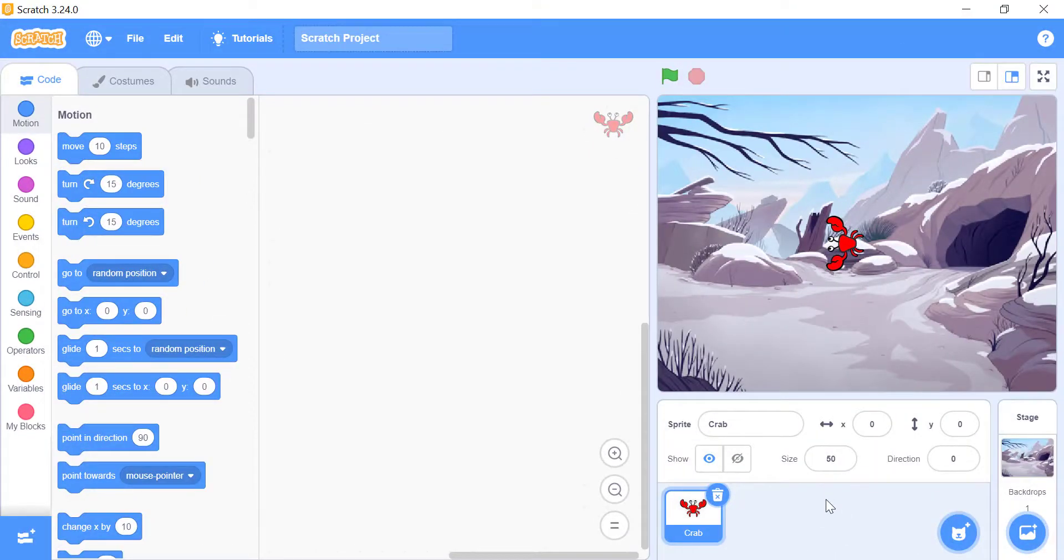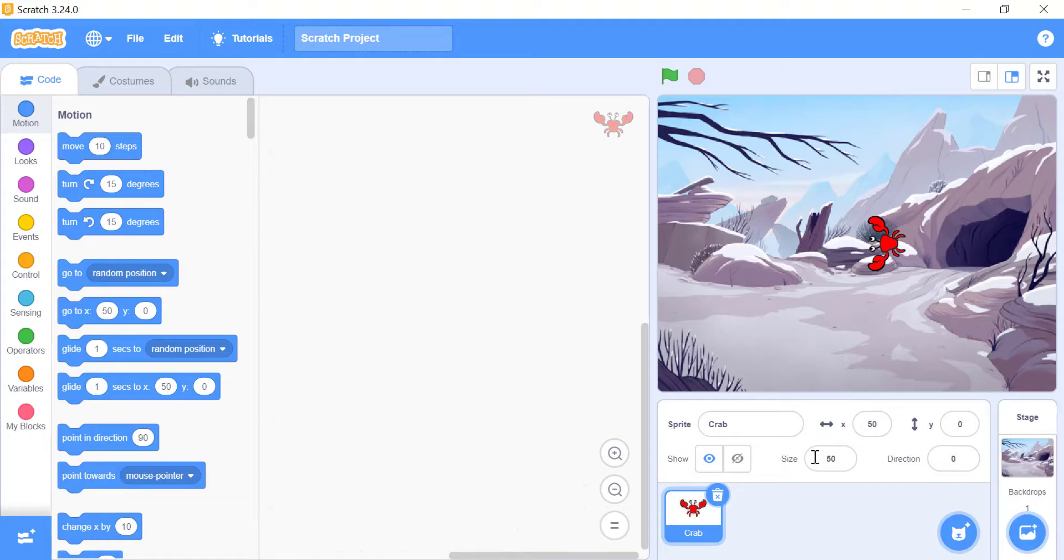For example, if we change the value of x it will move the sprite in horizontal direction, and if we change the value of y it will move the sprite in vertical direction.